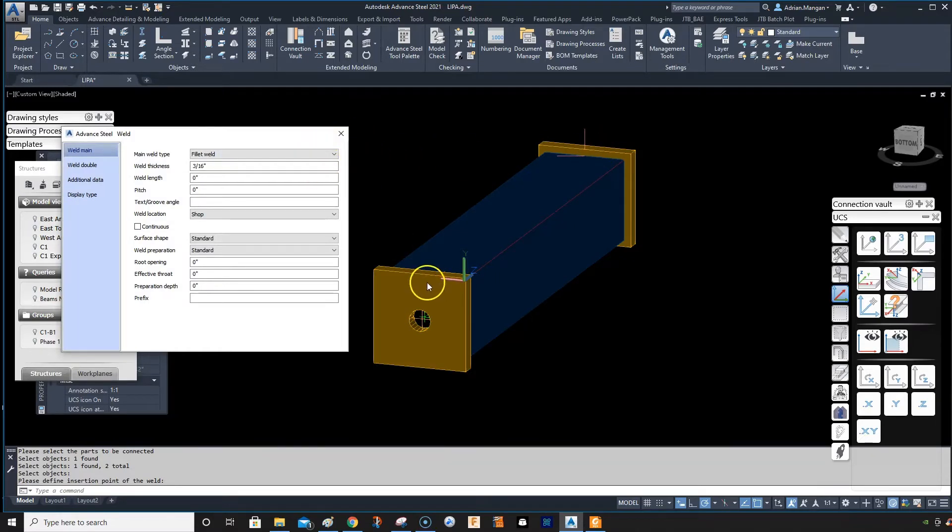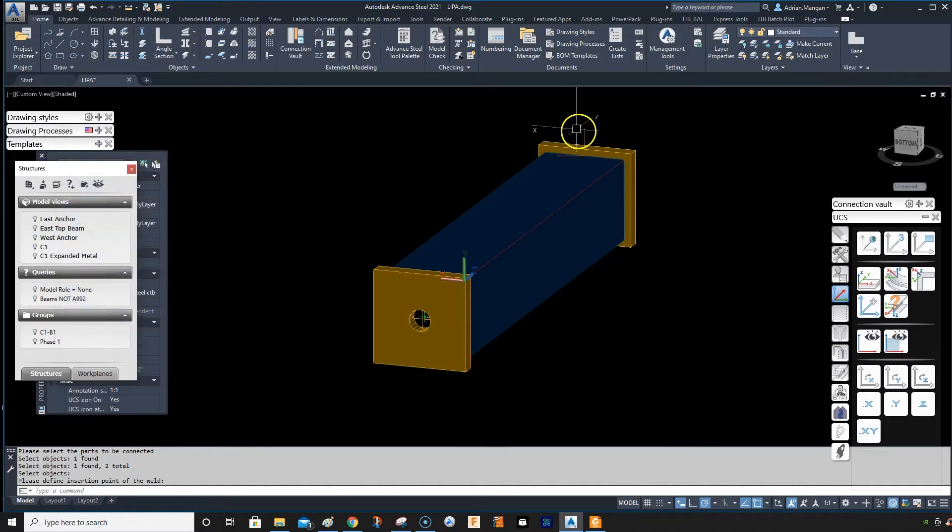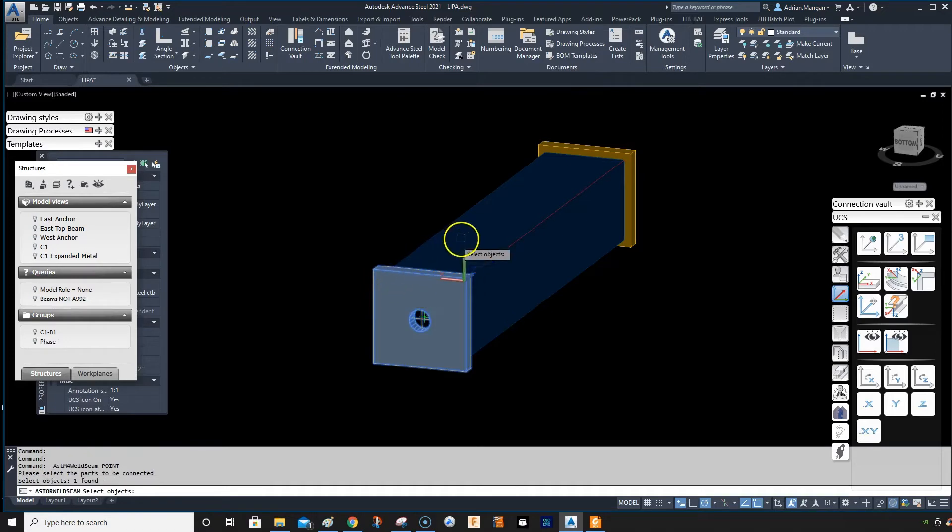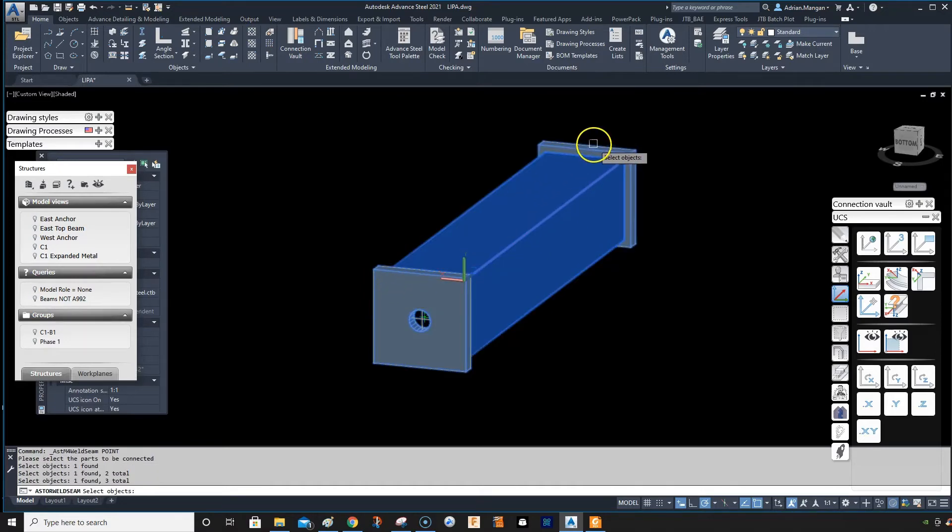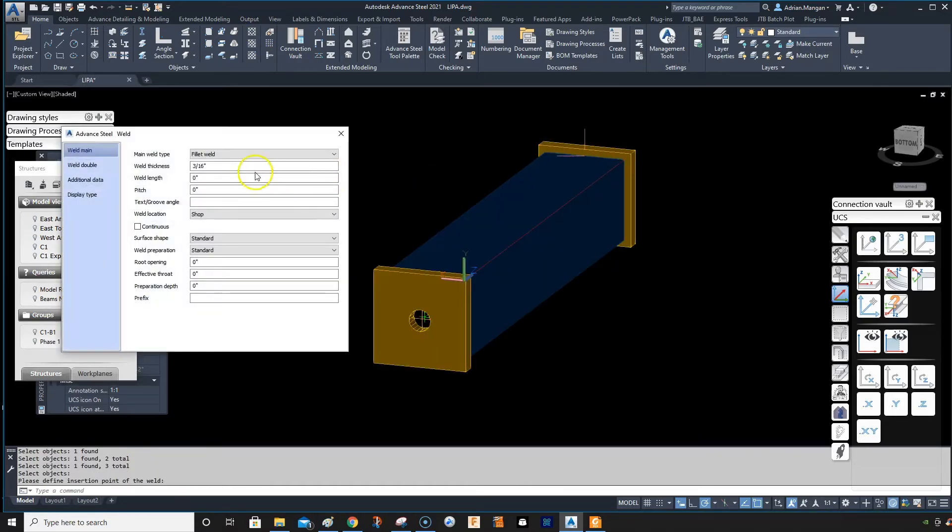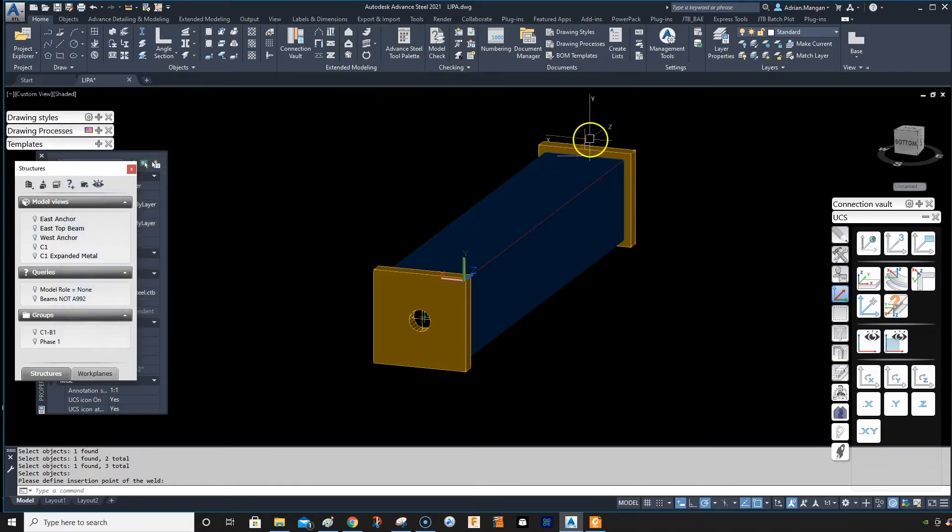If you're not worried about these being labeled properly on the drawings, you can just hit the weld symbol and collect the two plates and just weld that. Now they're attached.